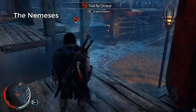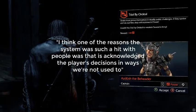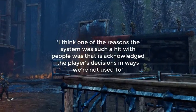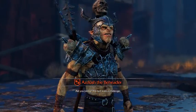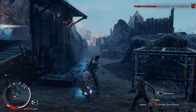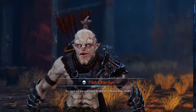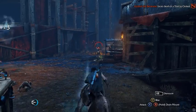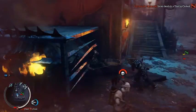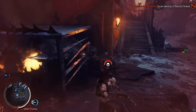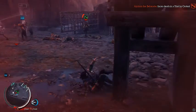Looking more closely at the Nemesis themselves, they are profoundly affected by the player's actions. AI researcher Michael Cook said, 'I think one of the reasons the system was such a hit with people was that it acknowledged the player's decisions in ways we are not used to.' This is evident in game through side quests and previous confrontations with the same Nemesis — the Nemesis references a previous altercation, specifically how the player scarred him. This shows how the Nemesis system uses AI to create an artificial social memory between the Nemesis and the protagonist, immersing the player through dialogue and physical changes in appearance, making enemies seem like unique characters that function beyond the player.